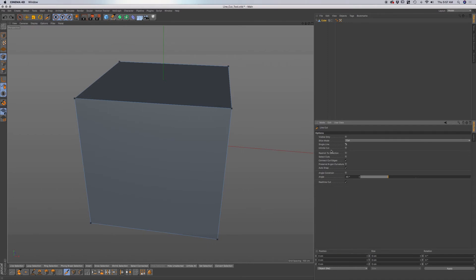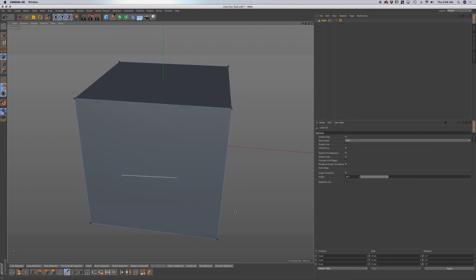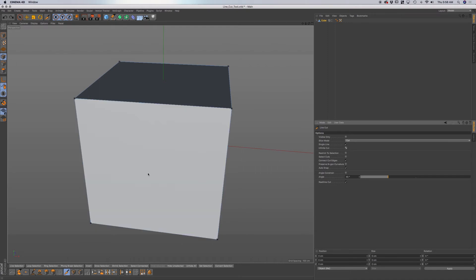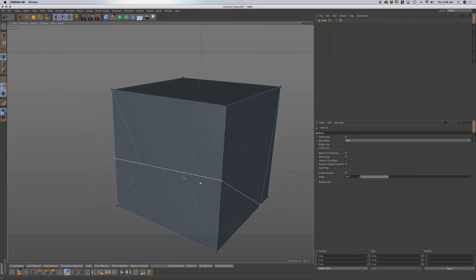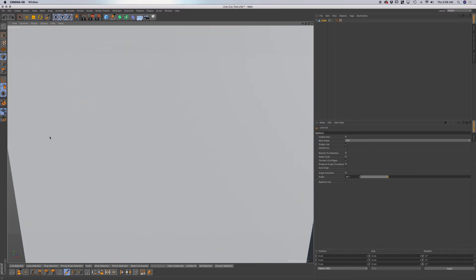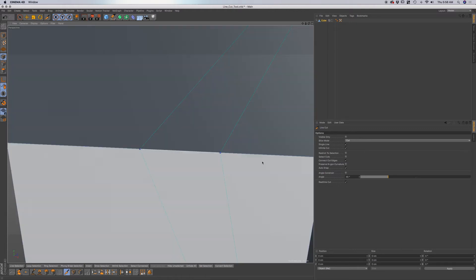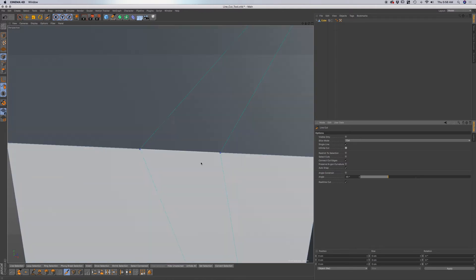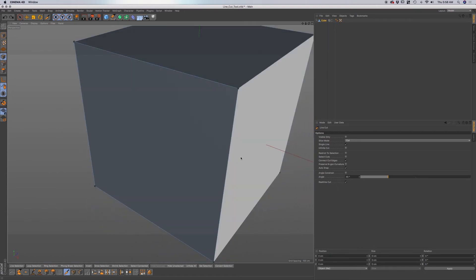Now with single line checked, you also have an option for infinite cut. Without infinite cut, if I make a line, you can see it just makes one line within our object. But if I enable infinite cut and click, you can see it cuts all the way through the entire object. I find that to be pretty useful if you're zoomed in and want to make a cut all the way through while staying within this view. You can make your cut, uncheck infinite cut, and then start making the cut that you want. It's useful for when you're zoomed in on your model.